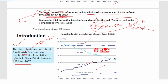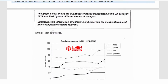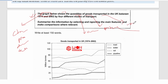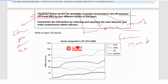Now let's try the introduction for another question. Pause the video and write one. The question says 'graph,' so you're going to write 'chart.' It says 'shows,' so maybe 'provides,' 'illustrates,' or 'demonstrates.' Instead of 'quantity,' write 'amount.' Instead of 'goods,' write 'product.' Instead of 'transported,' write 'moved.' It says 'between,' so you'll write 'from 1974 to 2002.' It says 'four different modes of transport' — write 'four specific types of transportation.' Write it in the comment box!